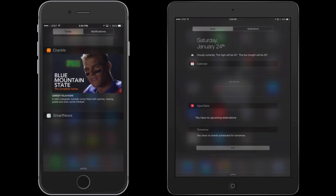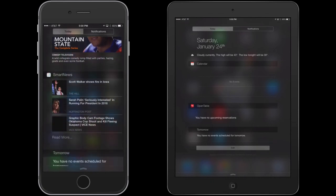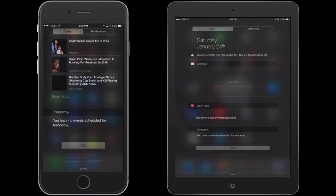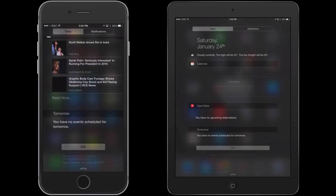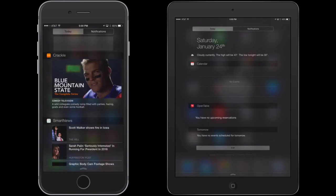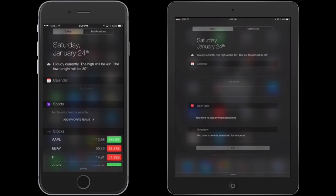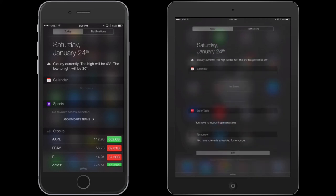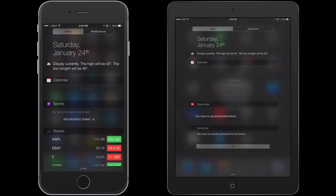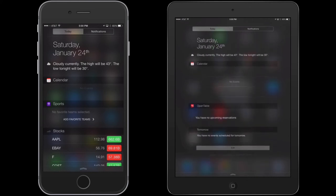I've got some other apps installed here as well. Any app that has any information that drives from it will actually show up in this notification. So it's pretty nifty. It gives you a lot of great information in that Today screen.